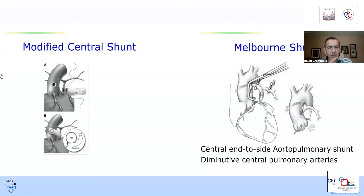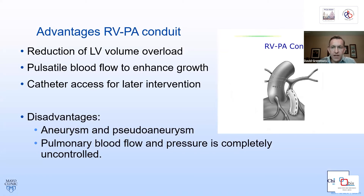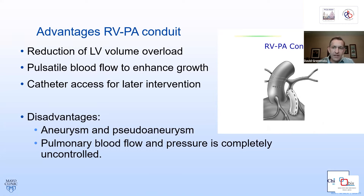Two diagrams show on the left a modified central shunt to either the main pulmonary artery or near the bifurcation, connecting to the ascending aorta for growth of the native pulmonary arteries. On the right is a Melbourne shunt — a central end-to-side anastomosis for diminutive native pulmonary arteries. The advantages of using an initial RV-to-PA conduit include reducing LV volume overload, providing pulsatile flow into the pulmonary arteries for growth, and allowing catheter access for intervention into the branch pulmonary arteries if needed.